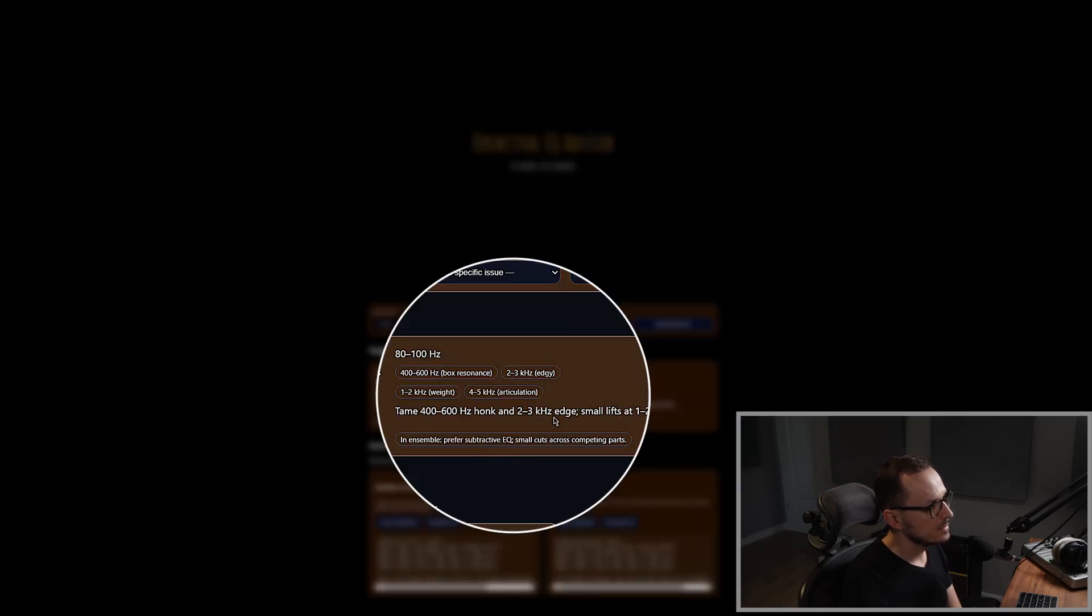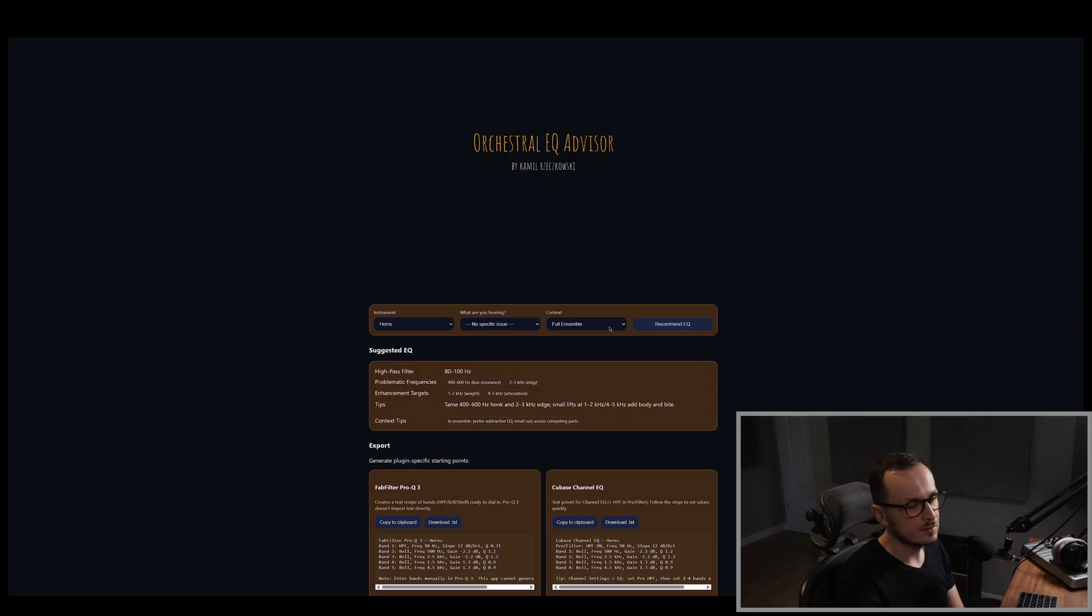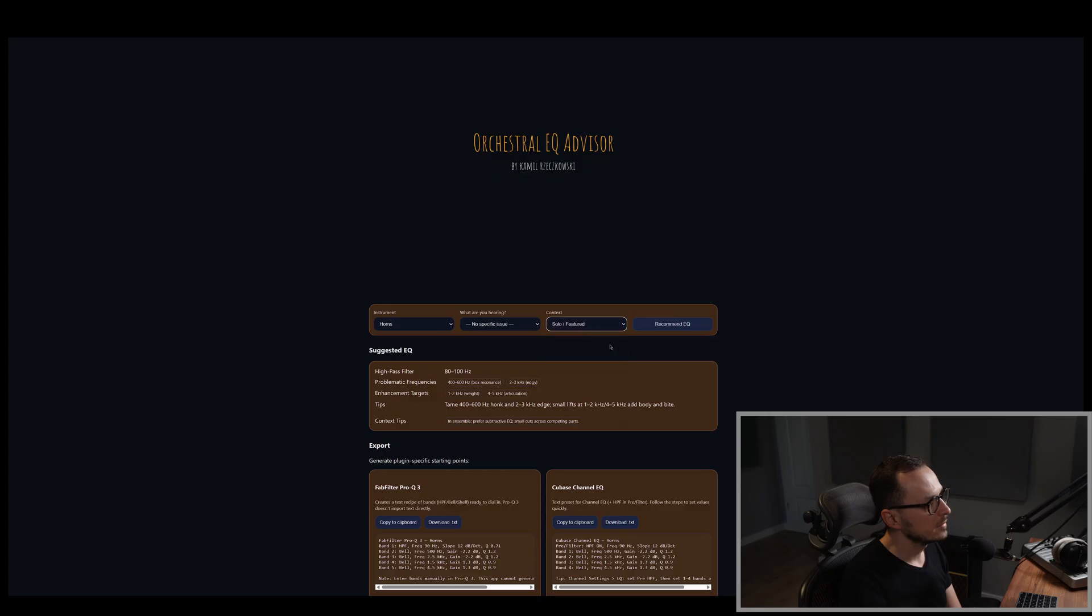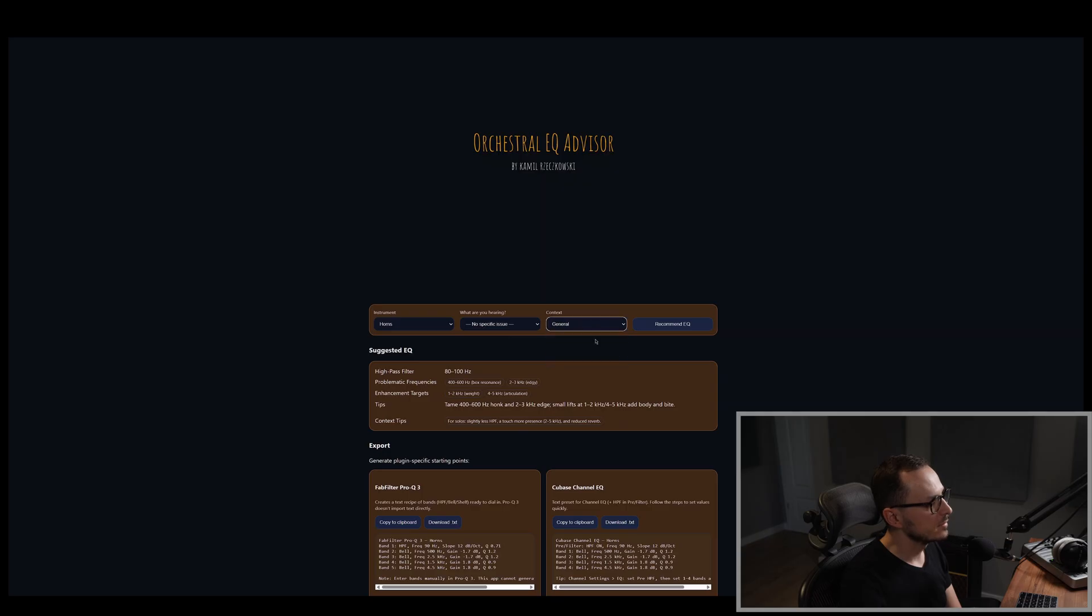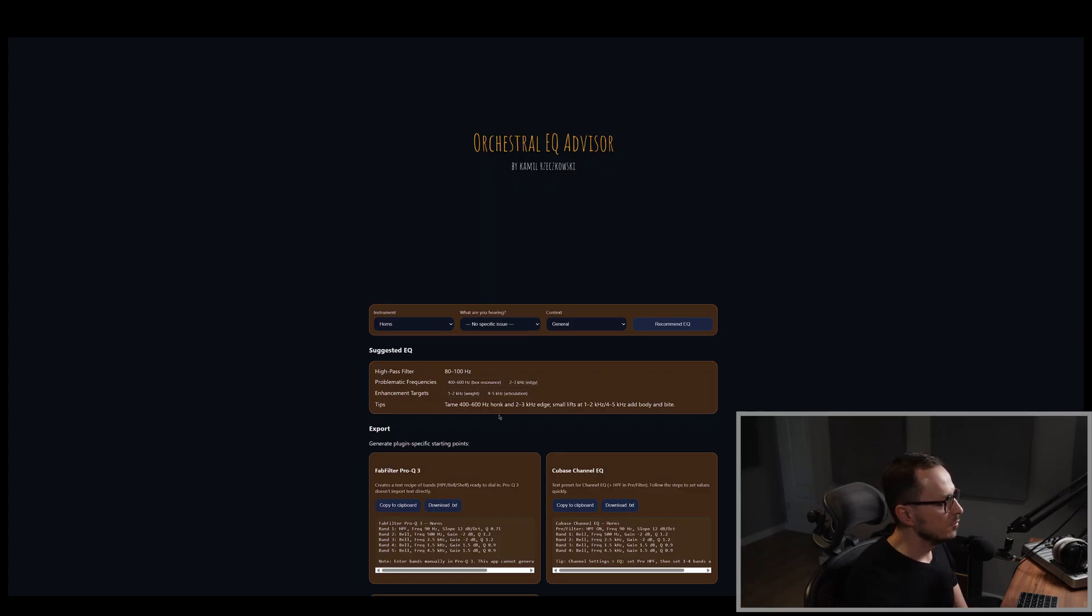As you can see, in this example, prefer subtractive EQ, small cuts across competing parts. And this also can be applied for solo and featured instruments. As you can see, the context is changed. And general rule also will be different because for the general, we did not receive any context.